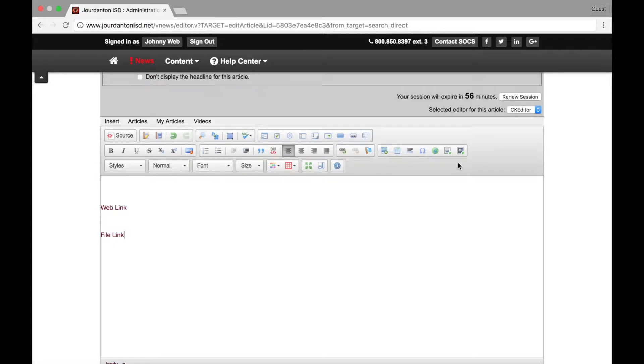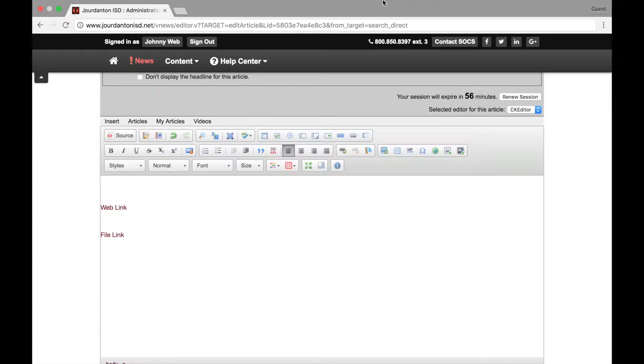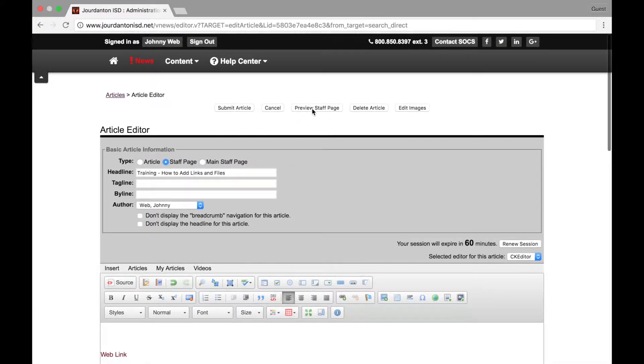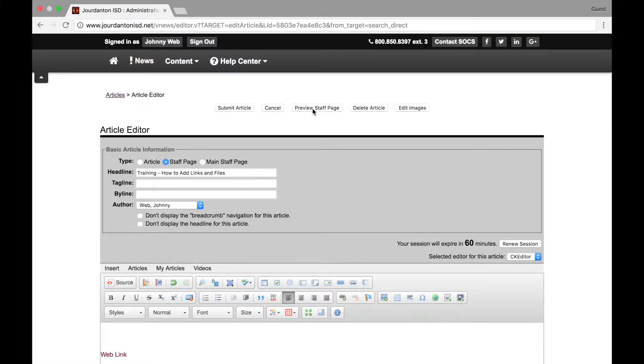SOX will upload your file and create a link. You will notice that the link text you created is now highlighted. Now we need to check and make sure the link is working correctly. Scroll back to the top of the page and select the Preview Staff Page button.